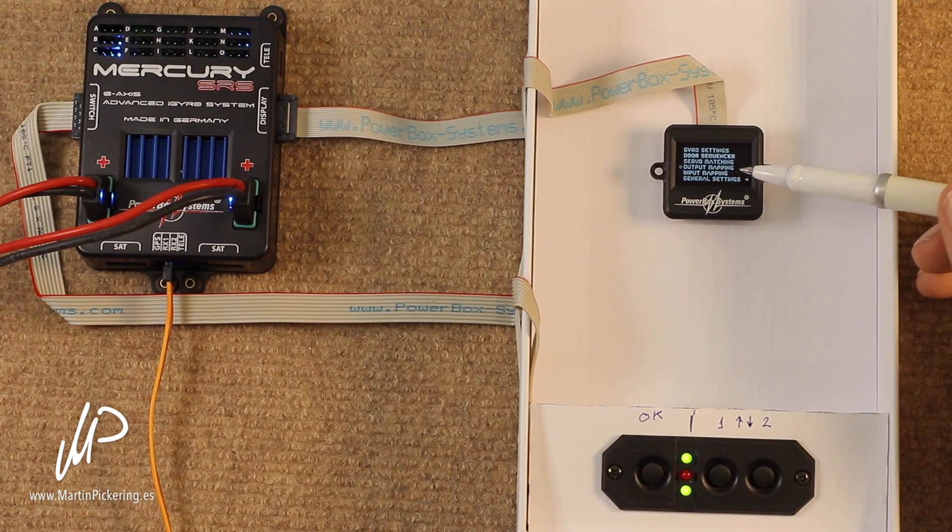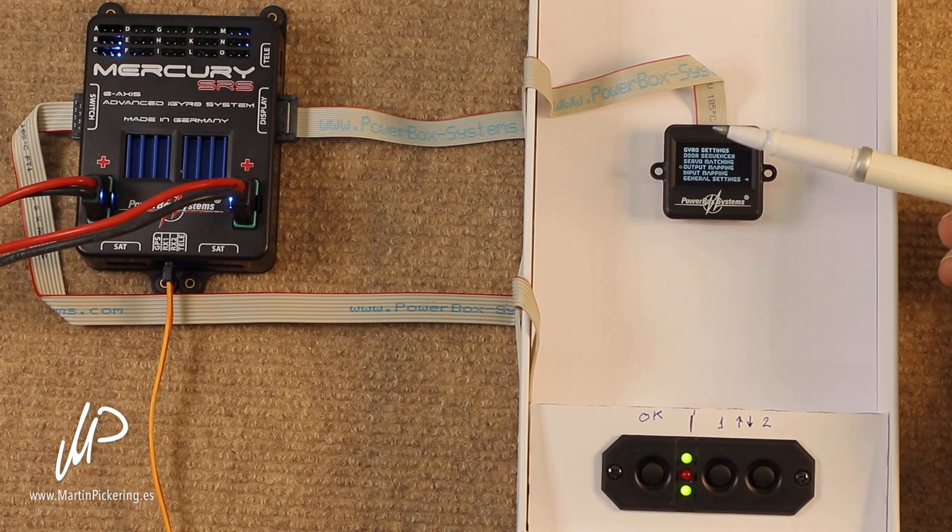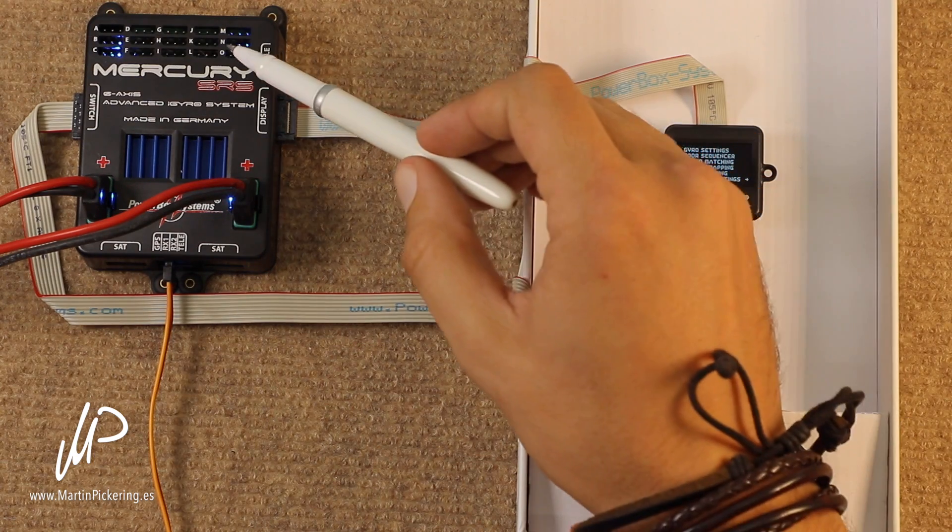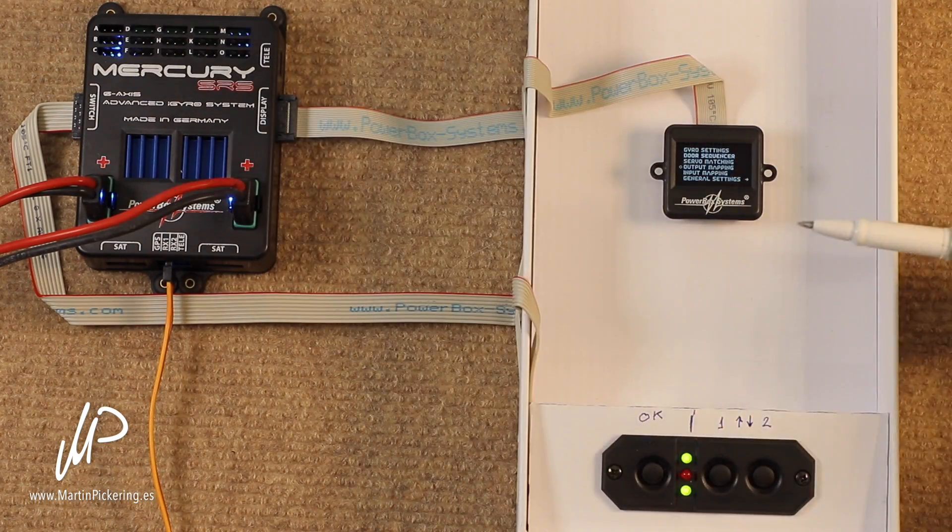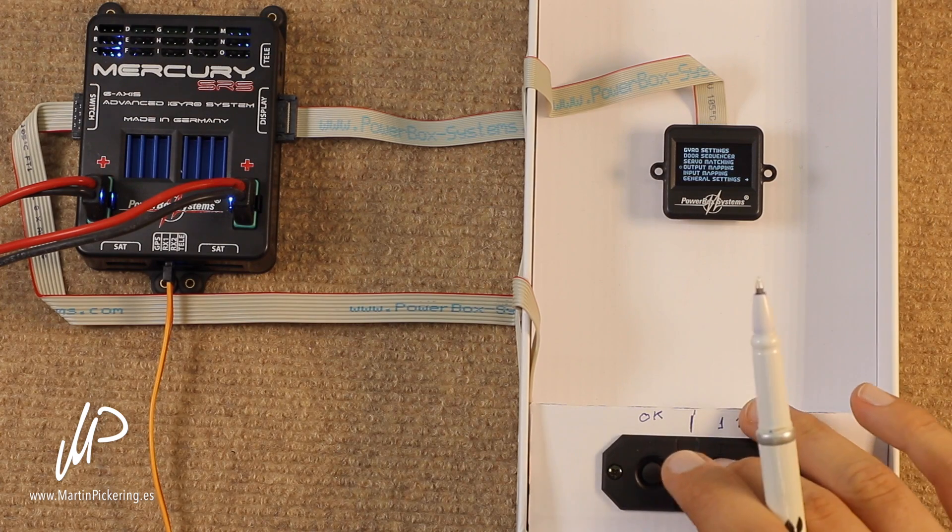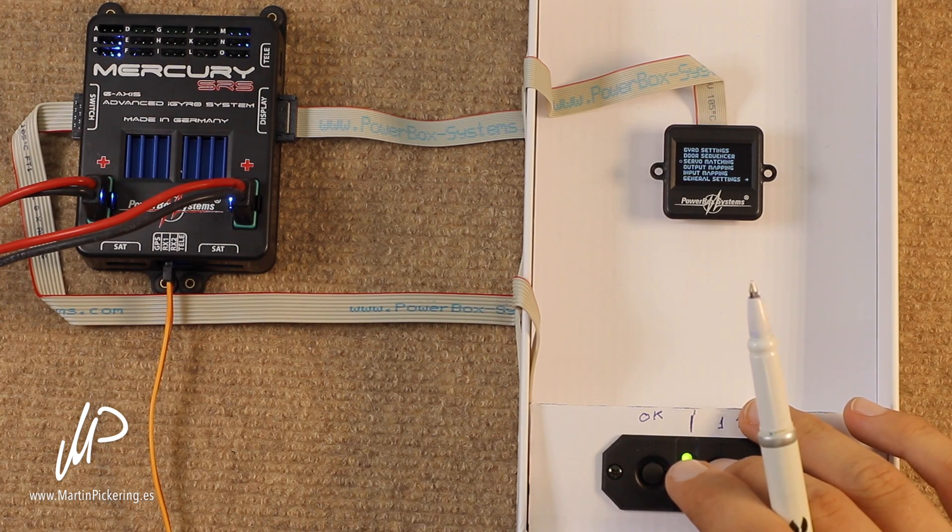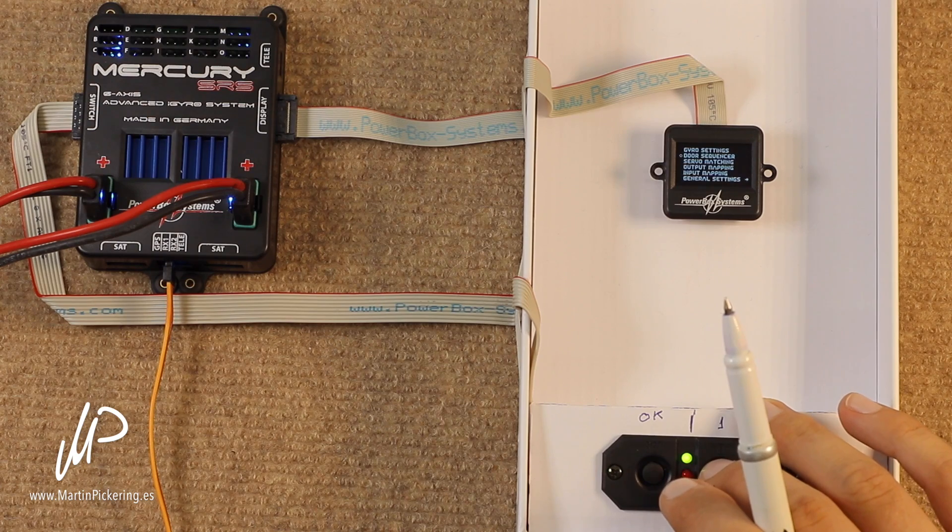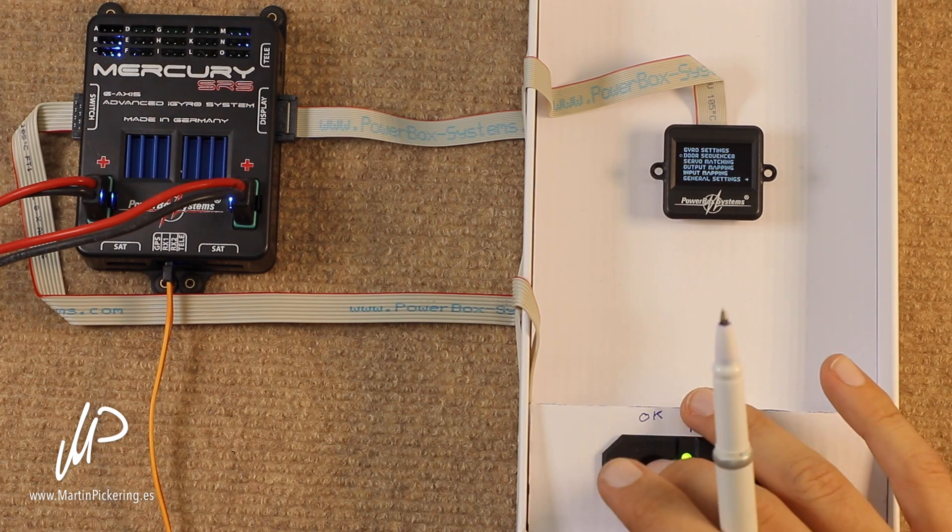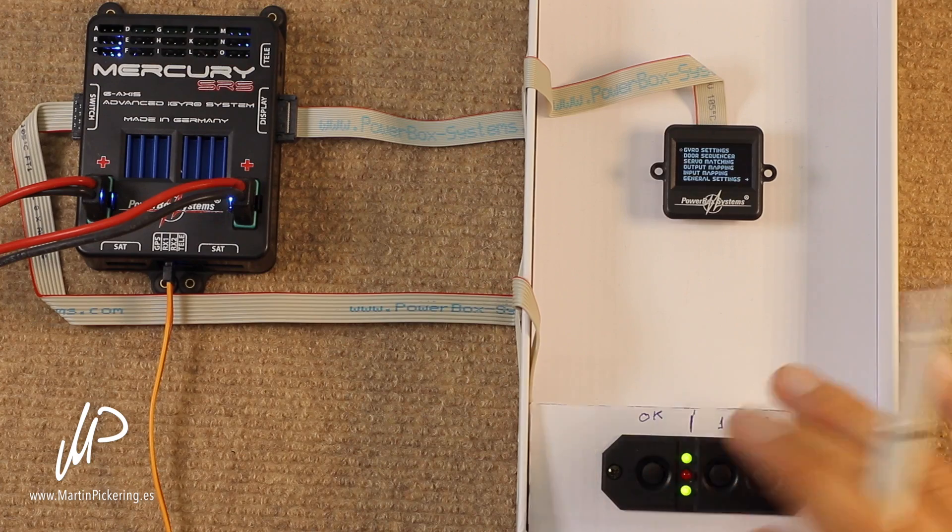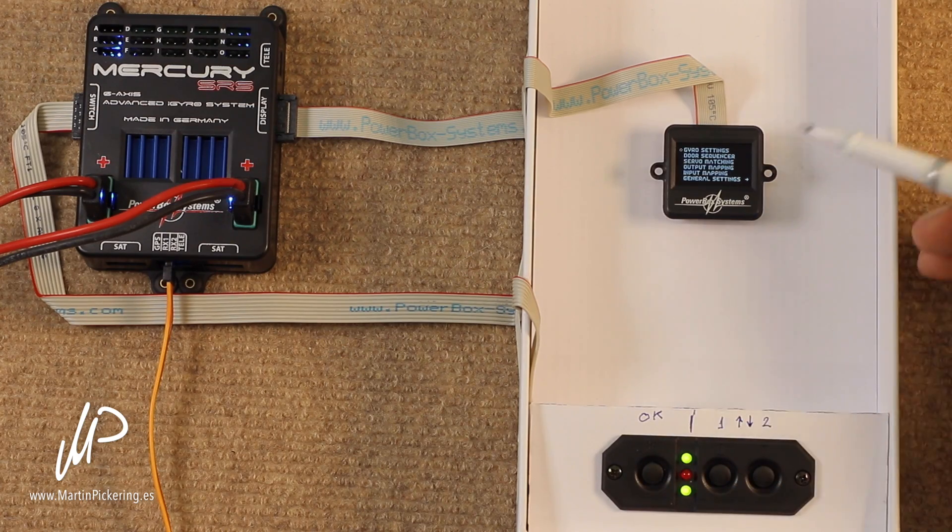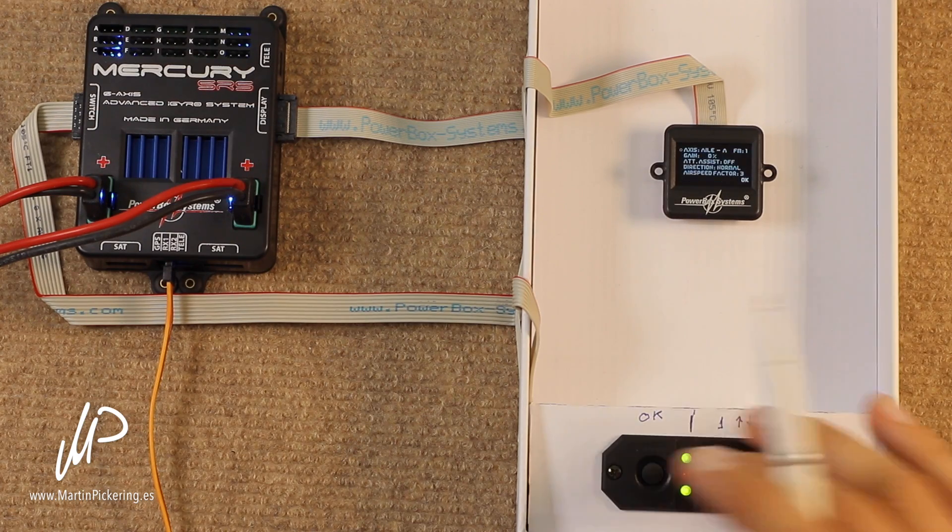Output mapping, as we know, simply map which servos are going to be connected where on the power box. Servo matching, as required. That's a whole other video. Same as door sequencer, as and when required. And then finally, gyro settings. Now, this is a big one.